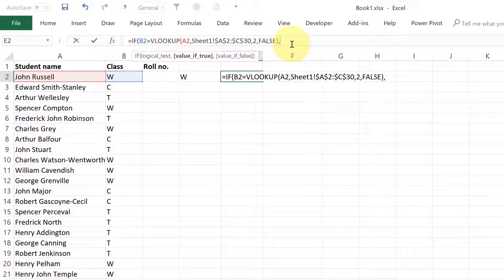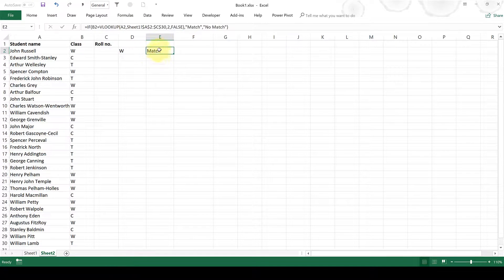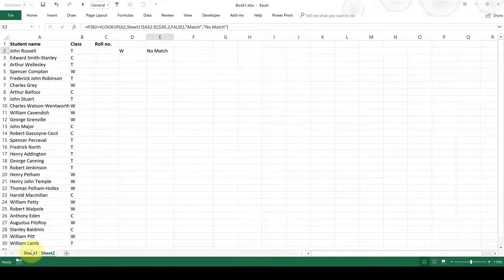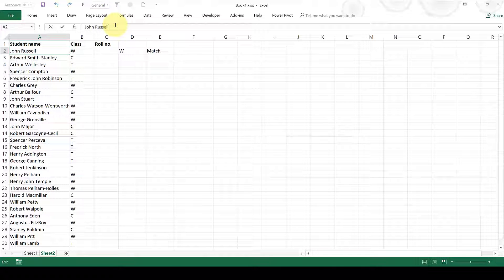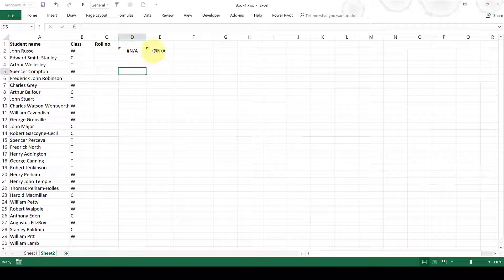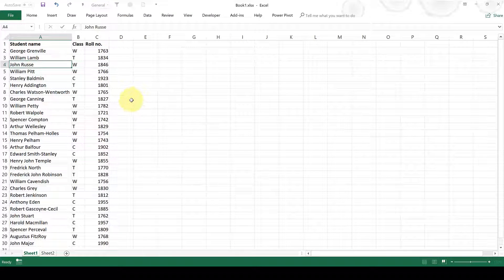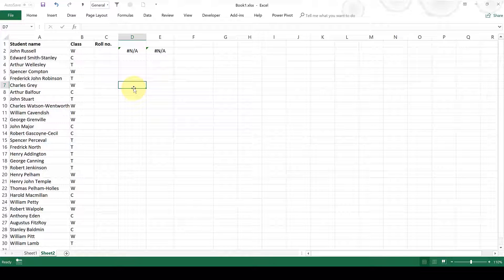It is checking to see if it is equal to the class in this table. And if it is the same, I want it to say that it is a match. And if it isn't the same, I want it to say that there is no match. You can see at the moment it's showing that there is a match. However, if I change this so that John is in class T, it will show me that there is no match because in this table John is in class W. I'll just quickly undo that. And if I change John's name slightly, you can see that I get an error value — because the VLOOKUP formula produces a non-applicable error if it can't find exactly what you're telling it to look for.